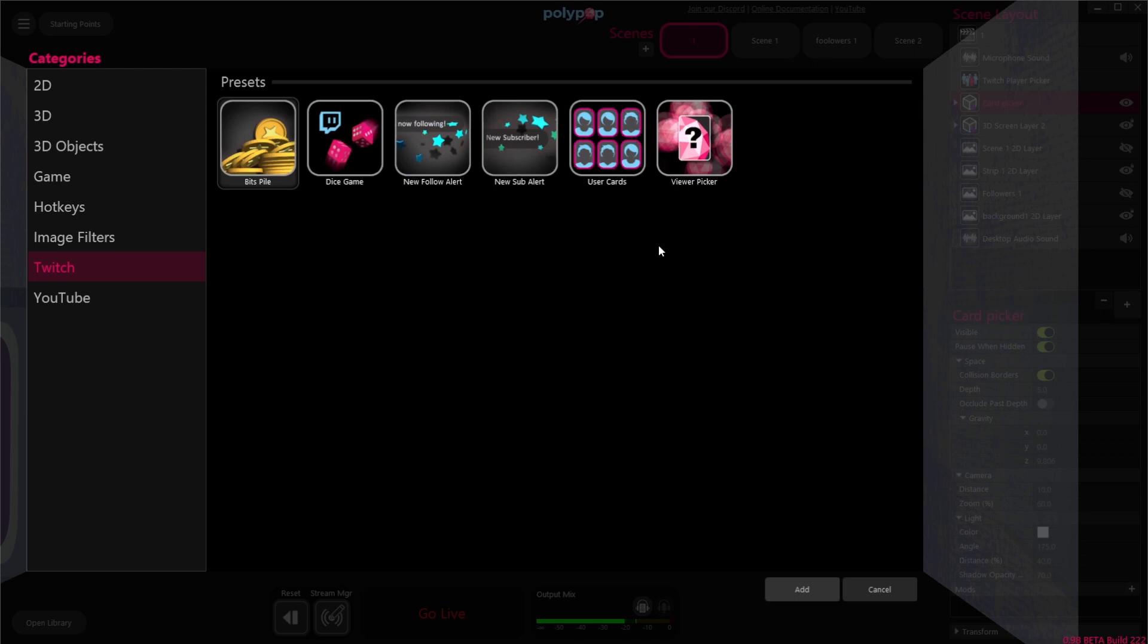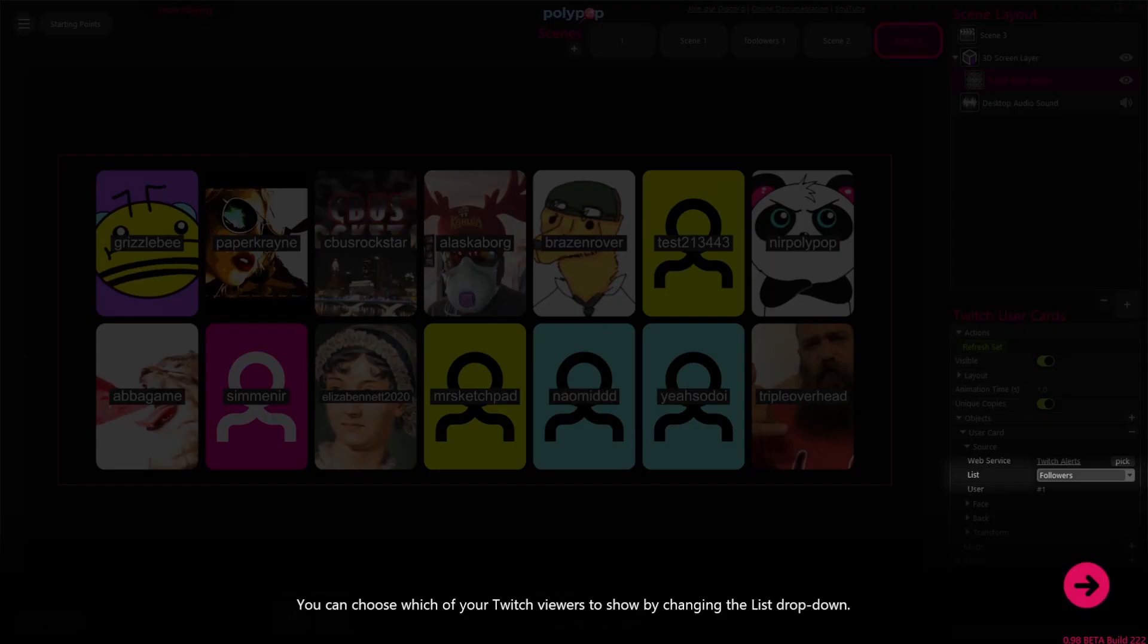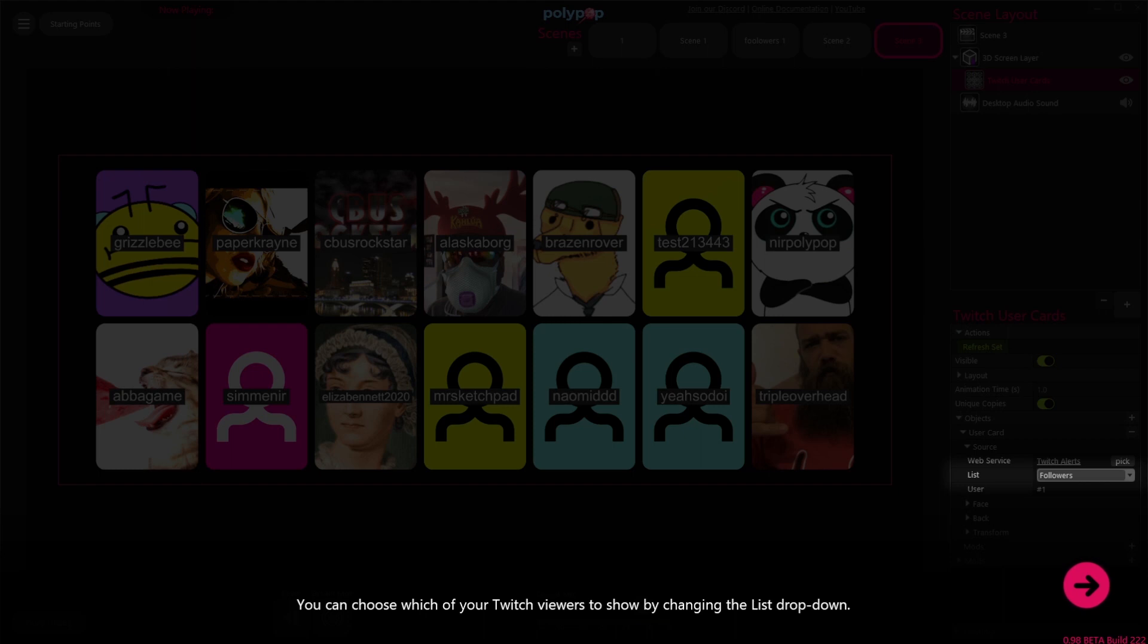Once we're in the Twitch category, let's choose the User, Card, Preset, and click Add. Once we do that, Polypop will darken the screen and show us where we can choose what kind of profile pictures we want to show.